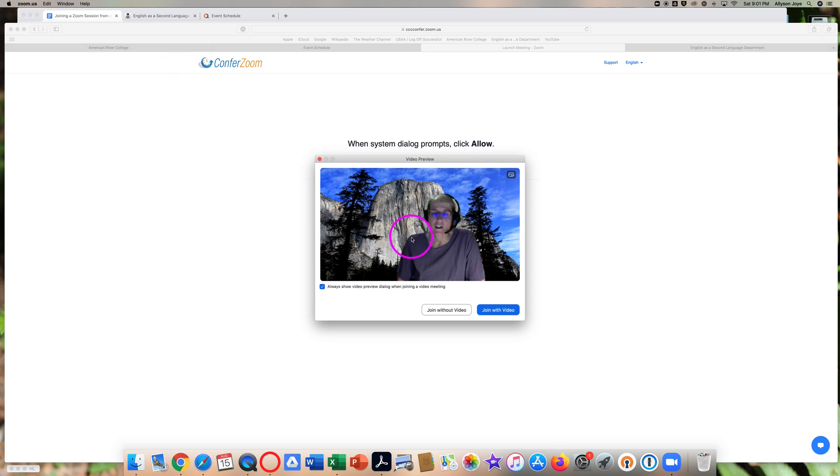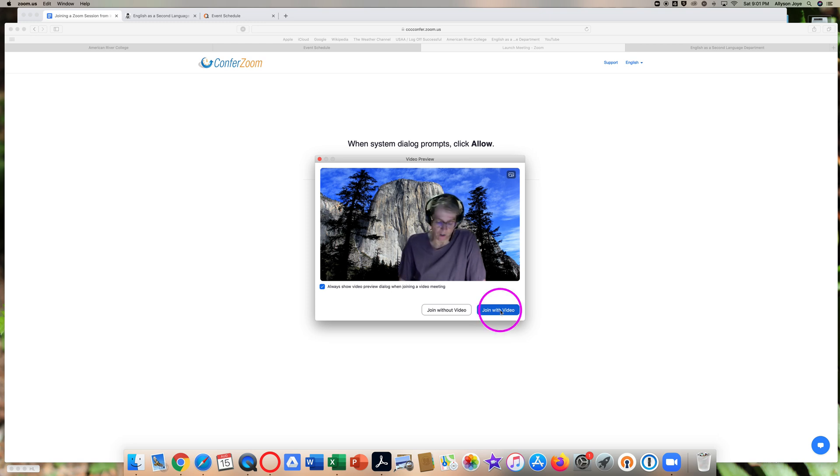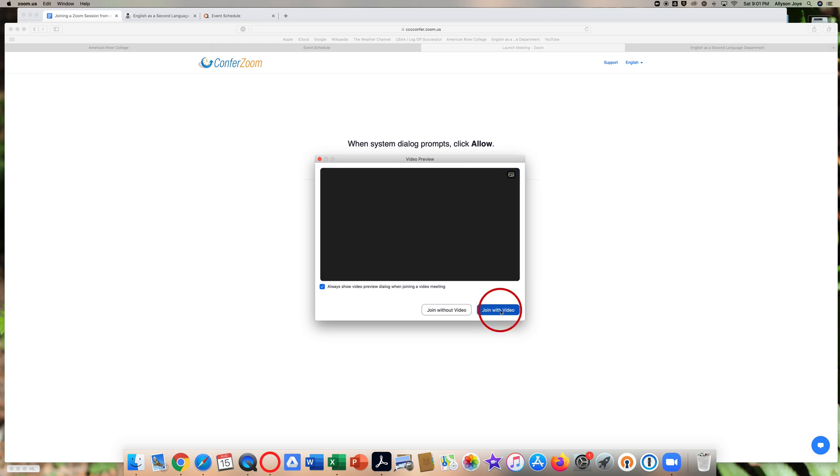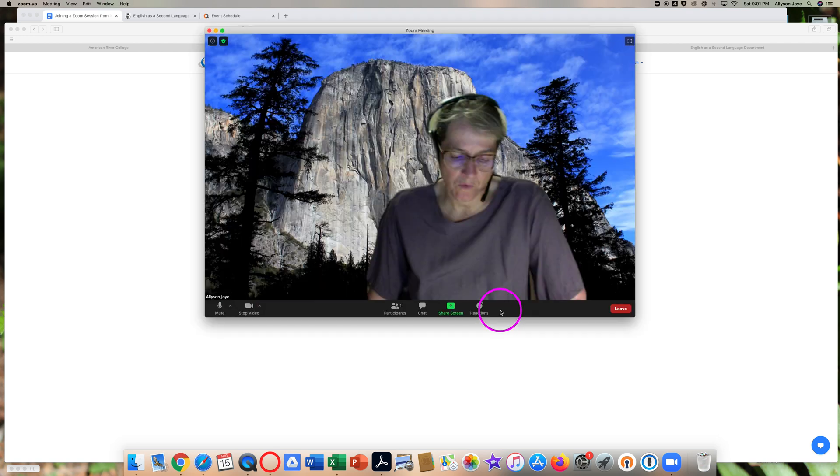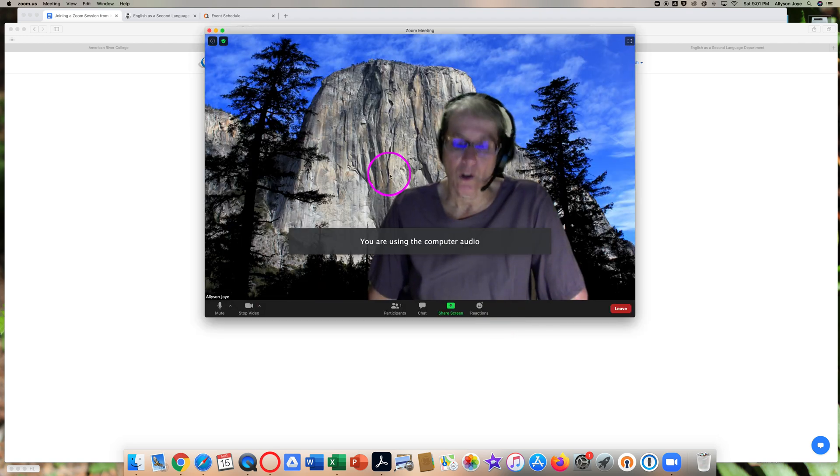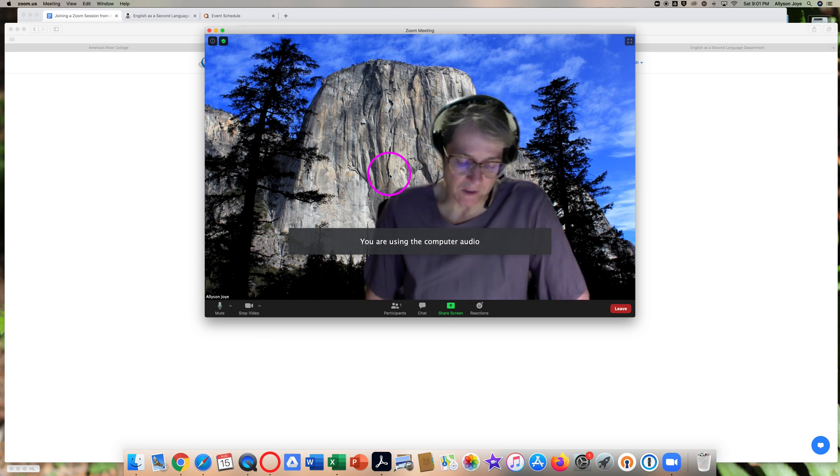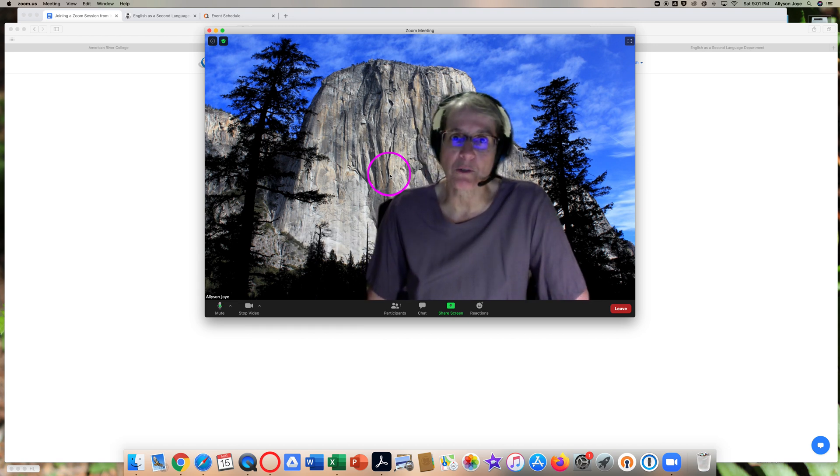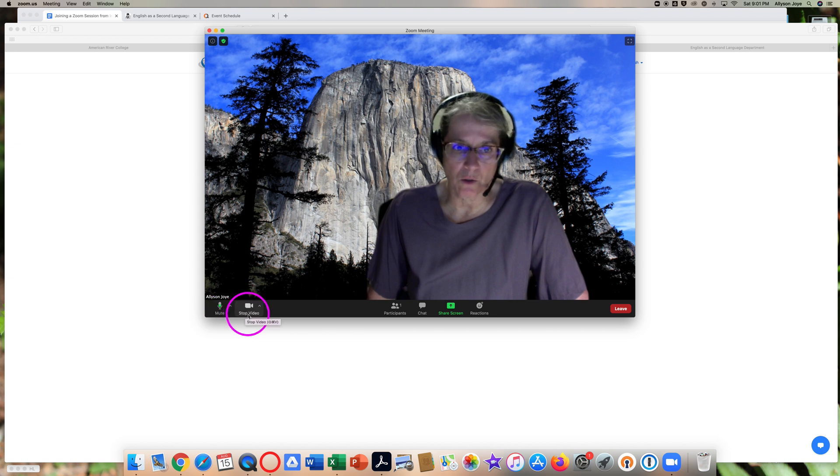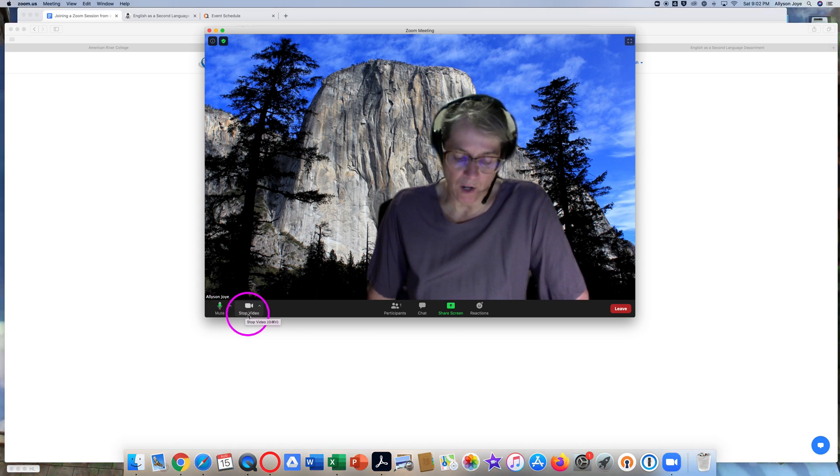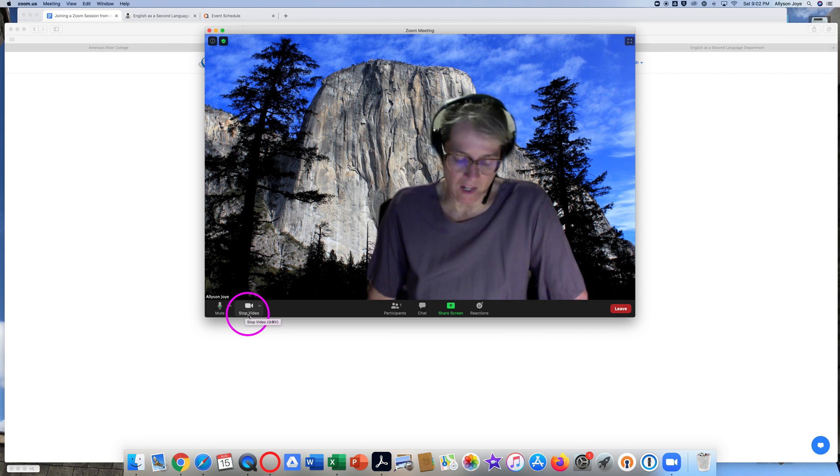Now you can see Join without video or Join with video. Please join with video. When the Zoom window opens, you're in. Welcome to class. Check your audio and video settings right away to be sure everyone can hear and see you.